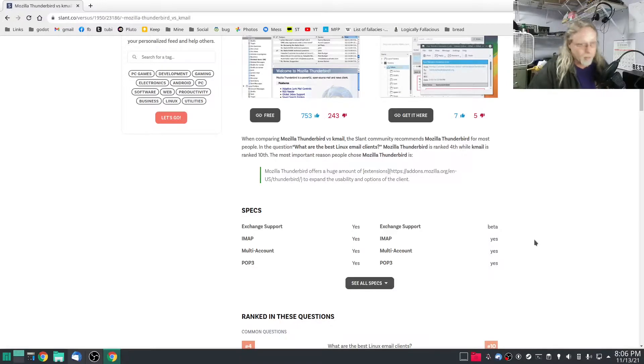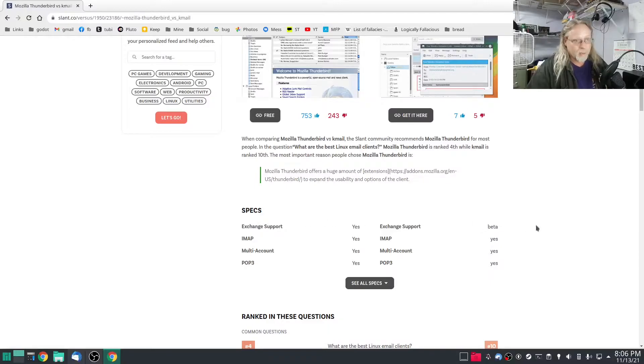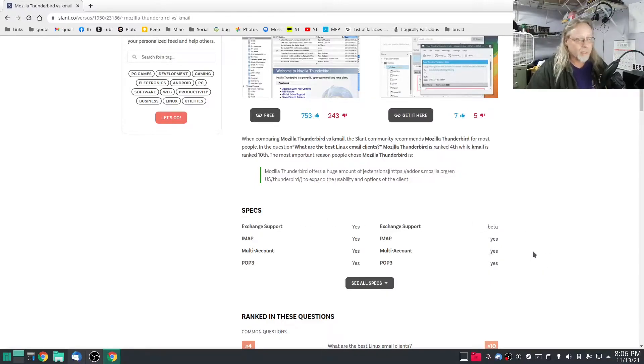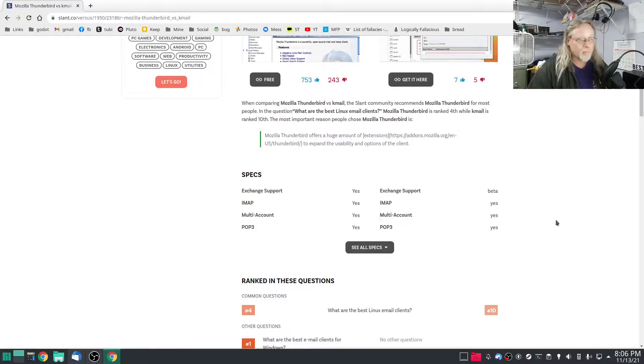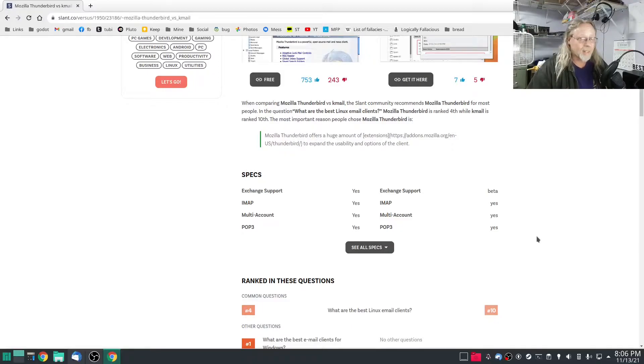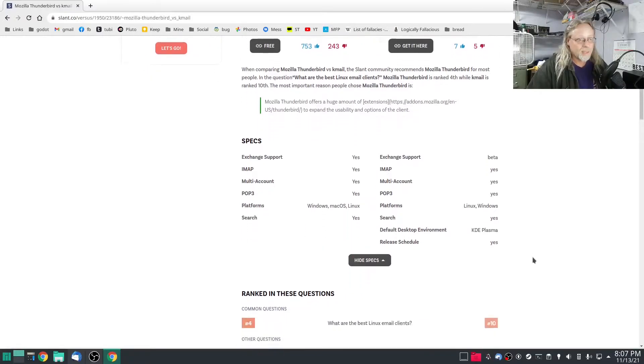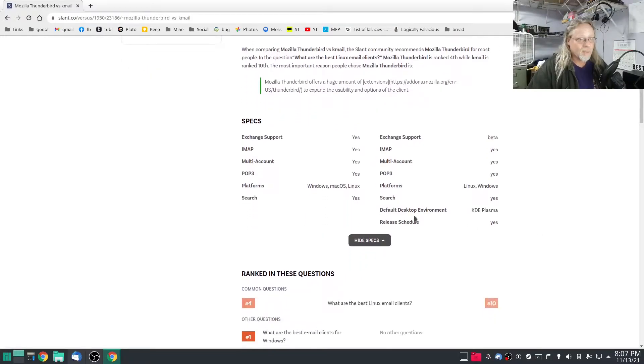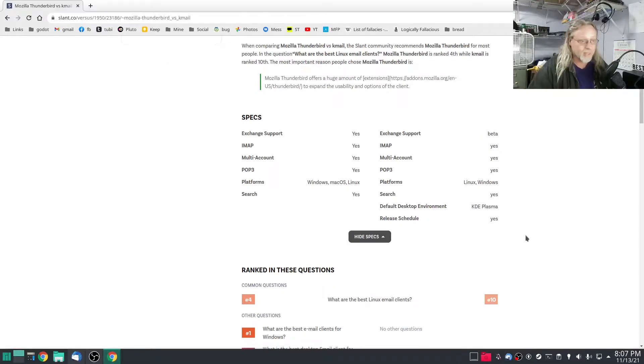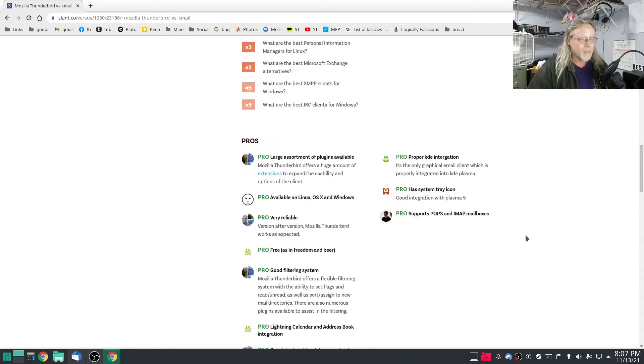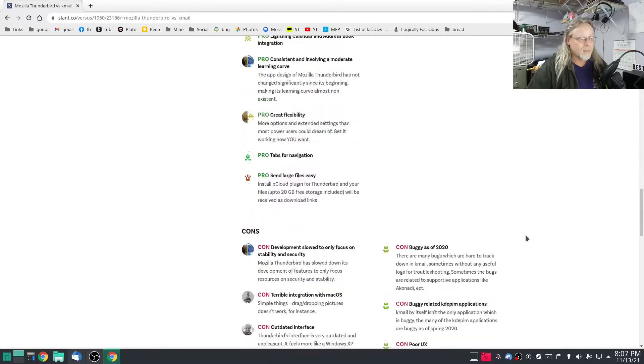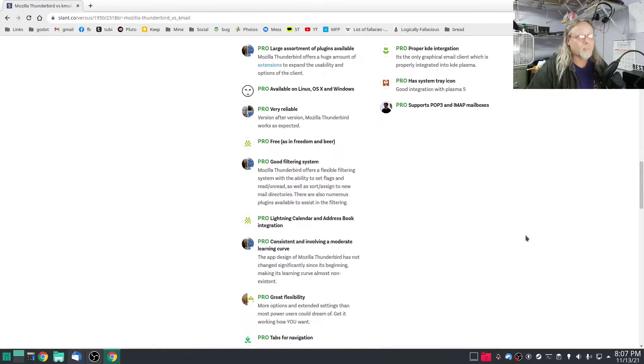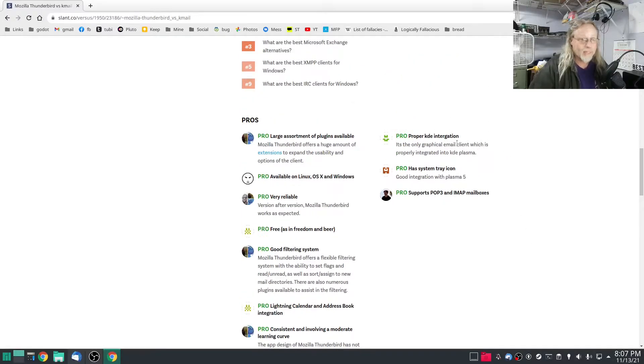It right here specs: Exchange support, I don't use any Exchange servers so no big deal. The main three: POP, IMAP, multi-account, that's kind of all I need. Default environment KDE Plasma has a release schedule, I guess that's good.